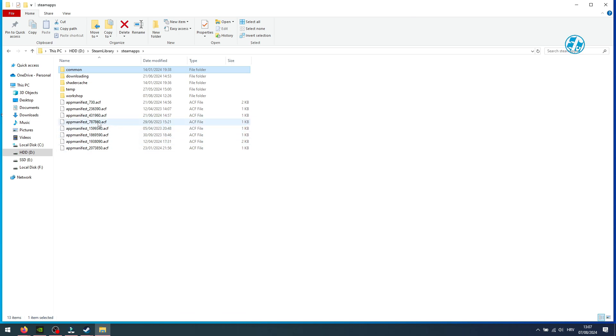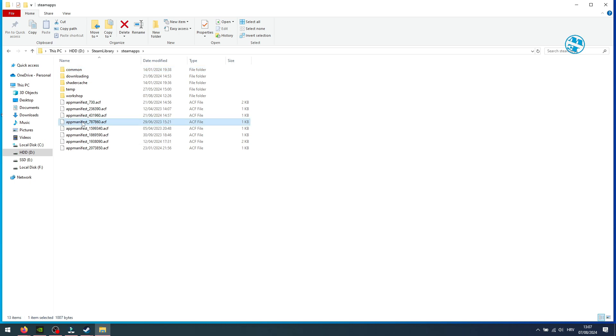For me, it was 787,860. This is the file I'm looking for.